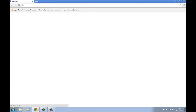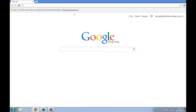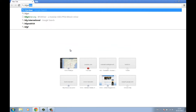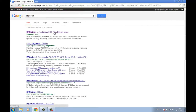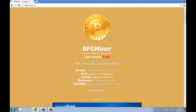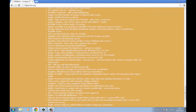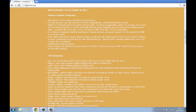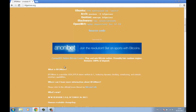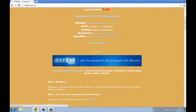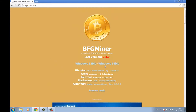Go to your internet browser — I'm using Google Chrome. Search BFGminer, click on BFGminer.org, and install your Windows version. Click on the Windows 64-bit option.